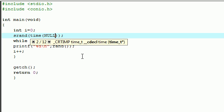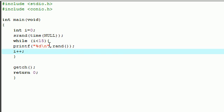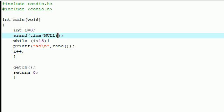What this will do is it'll take the time, which is actually a number in how many seconds since like January 1st so many years ago. This is actually a number that changes every second.